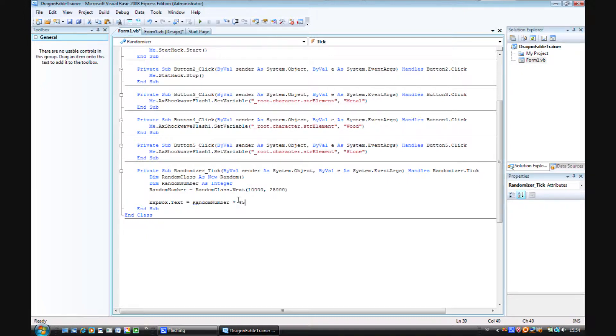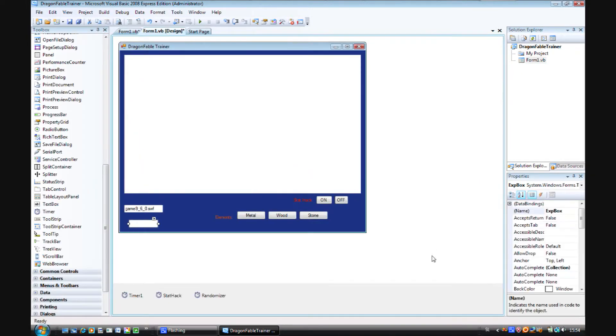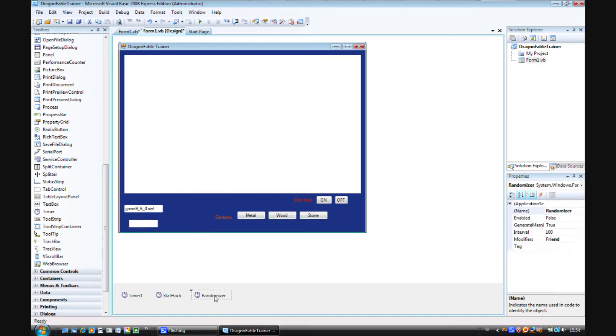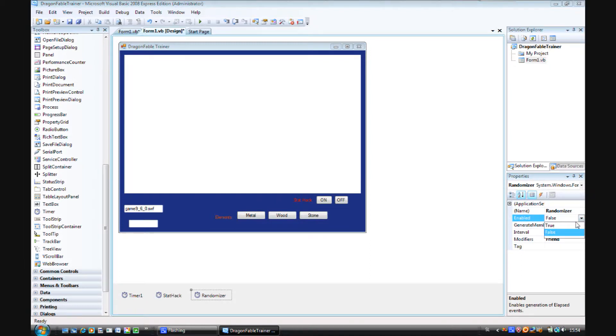Now let's try that out. First we have to enable the randomizer. Enabled true. Let's try that.